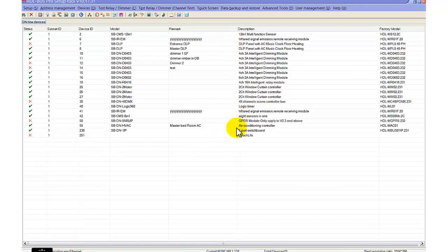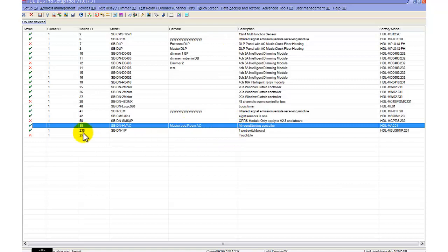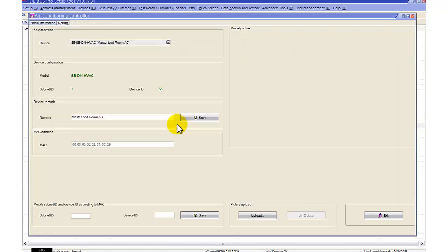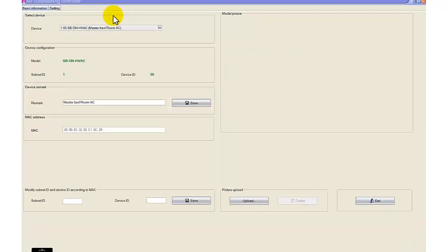Here we can see there is an HVAC module, the number is 155. As well as there is a DLP here, it's called Master DLP, in the Master Bedroom. Let's go to HVAC. When you complete your wiring installations, you just come and start doing the configuration.